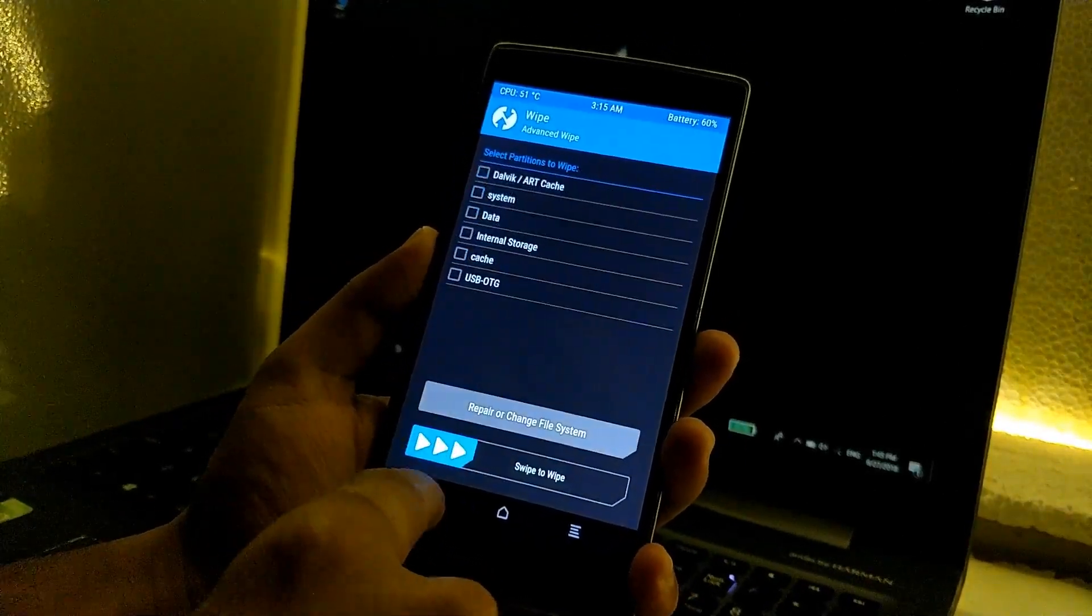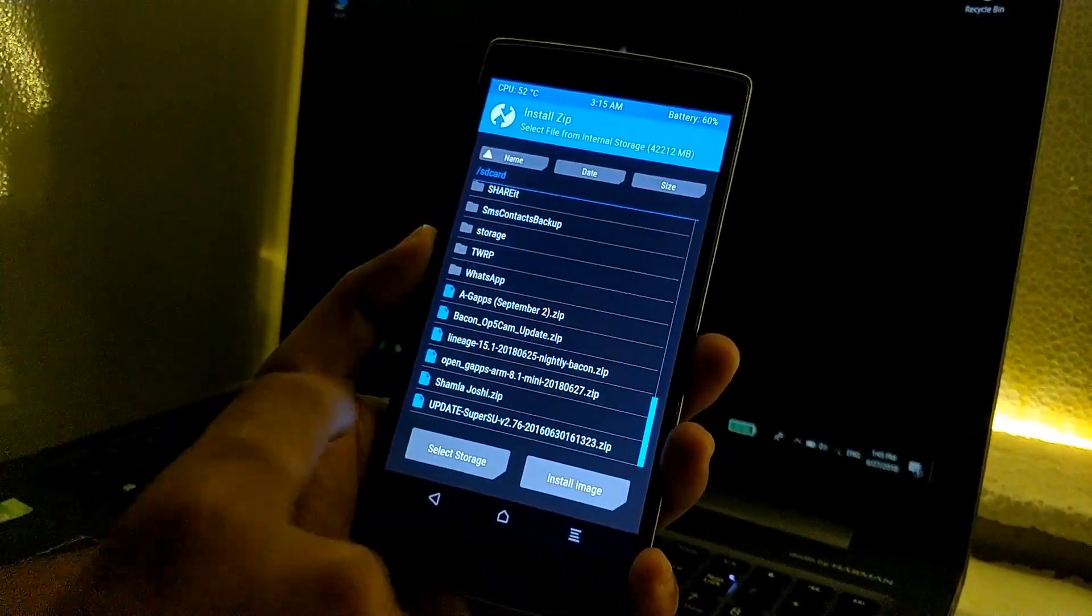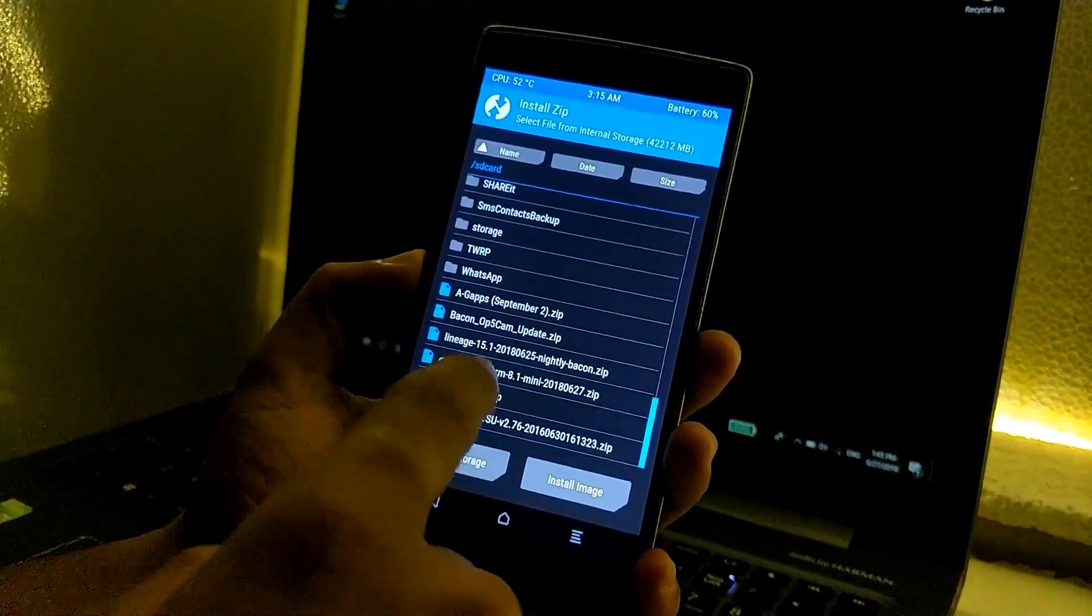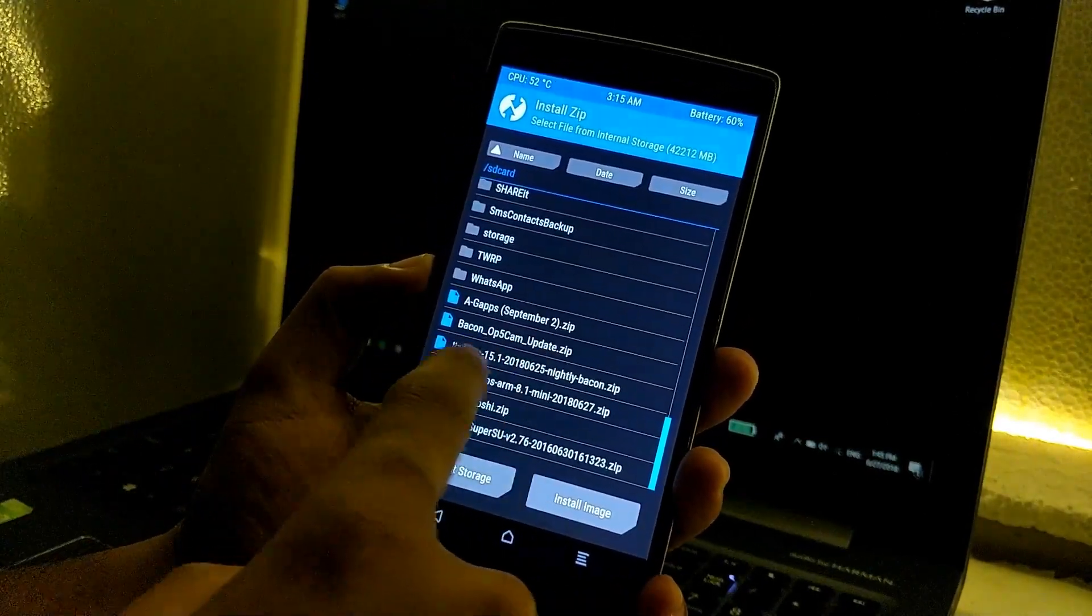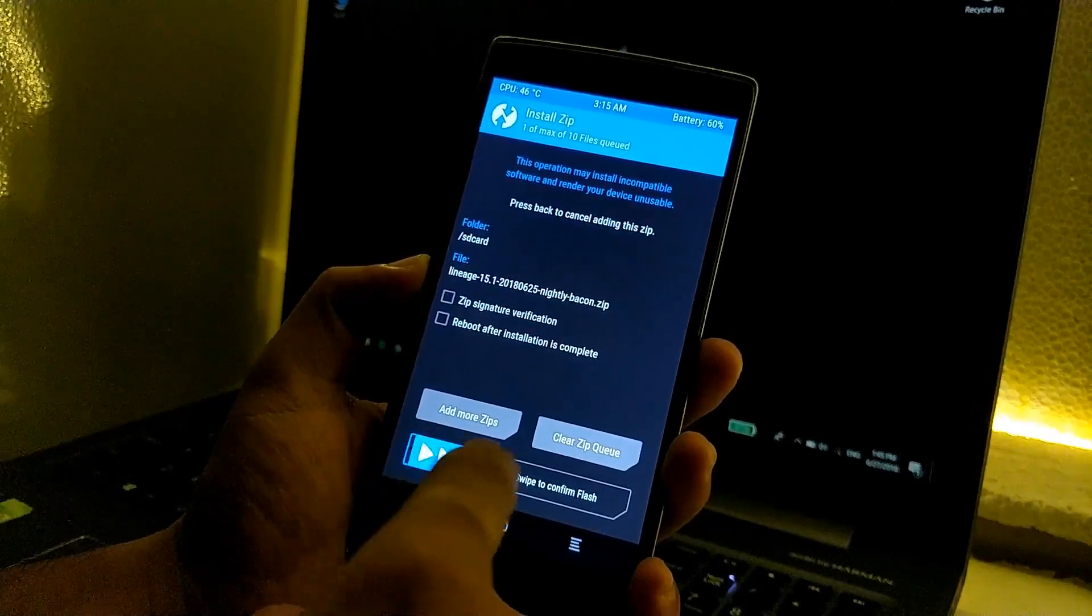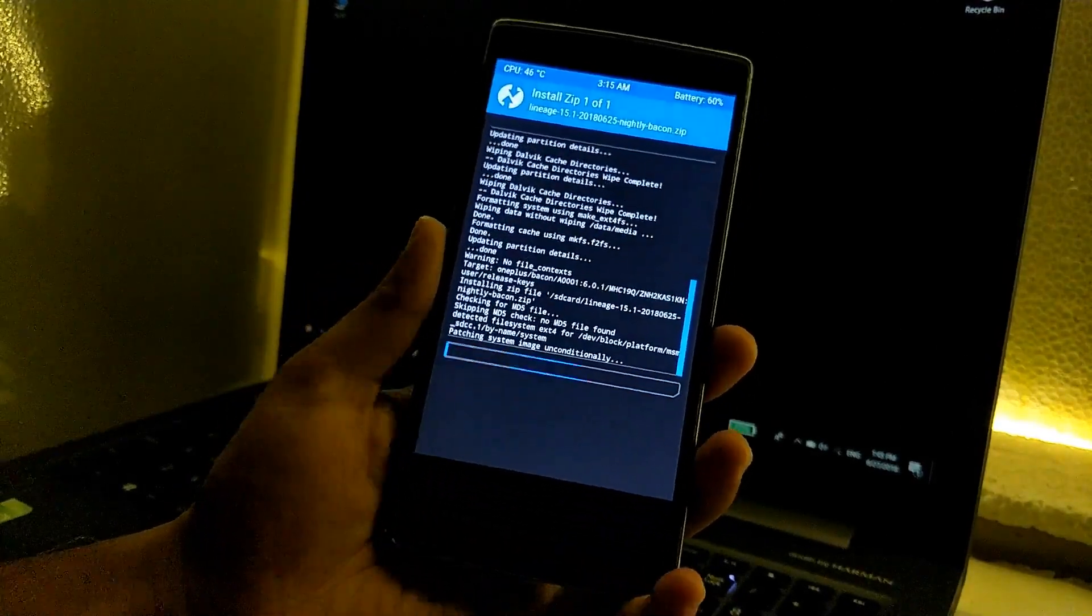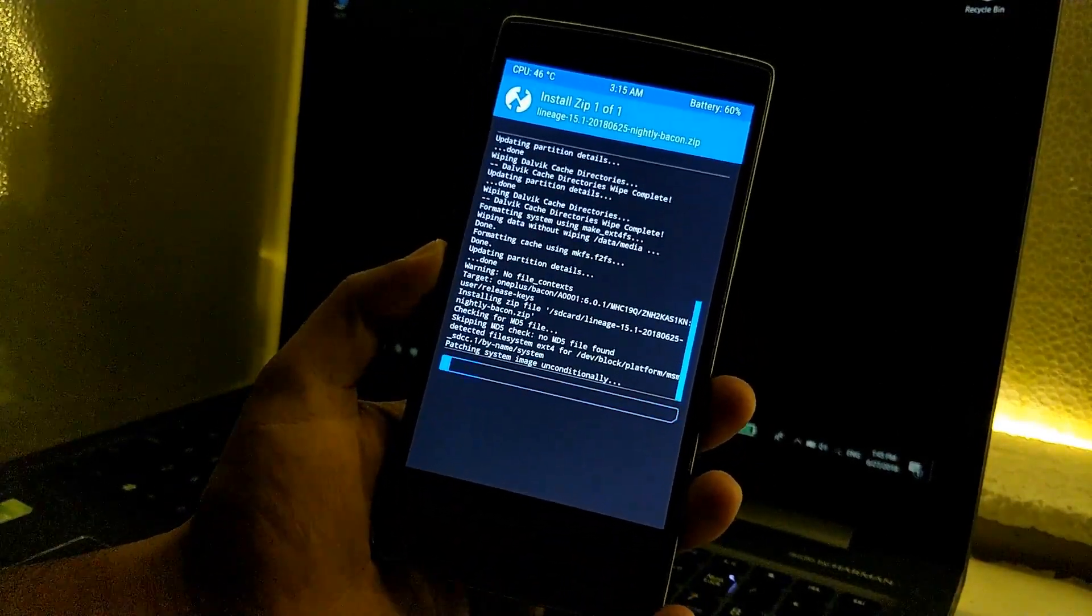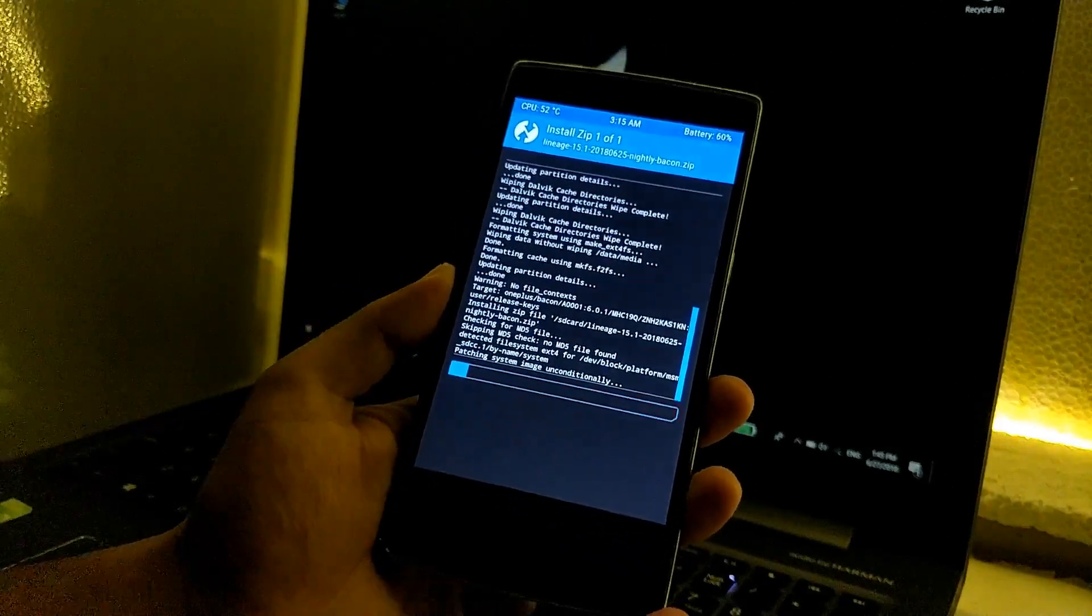Once it's done, go back and go to install and navigate to the folder where you have copied the ROM and Gapps package. As you can see, here is my ROM. Just tap on it and swipe to confirm the flash. It will flash the LineageOS 15.1. This will take some time so I will fast forward the video.